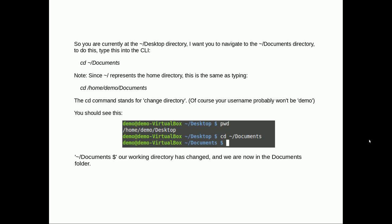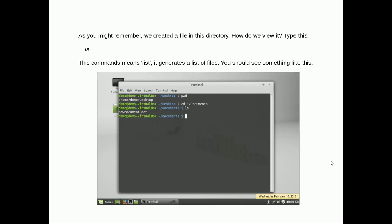So you're currently at the desktop directory and I want to navigate to the documents directory. To do this in the CLI I would type cd tilde forward slash documents. Note that since tilde forward slash represents the home directory like I just said, this is the same as typing cd home demo documents. cd command stands for change directory. Notice that the address, the blue part here, changes from desktop to documents. So now we're in the documents folder.